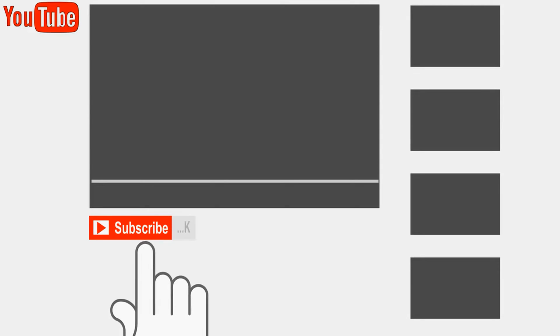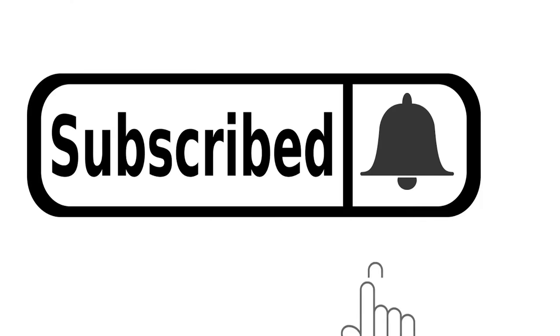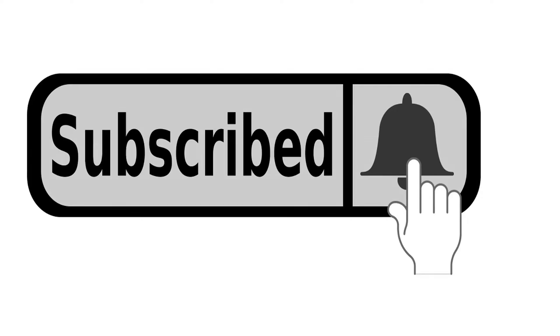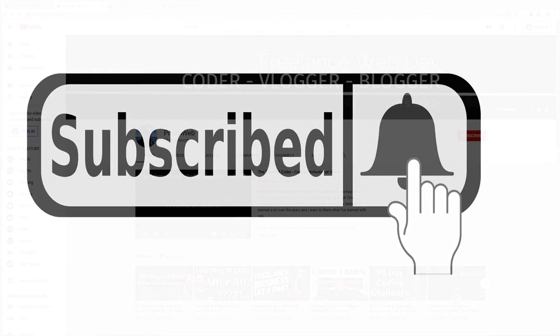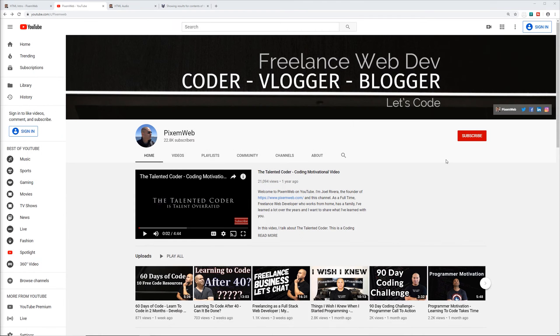Before we move on, if you haven't already subscribed to the channel make sure to do so so that way you can join the community and make sure to click the notification icon so that way you'll be notified whenever I release a new video.